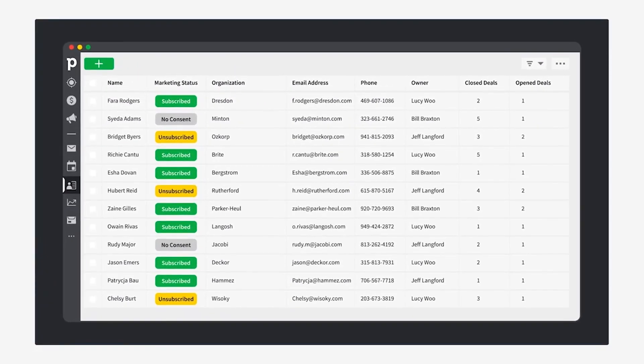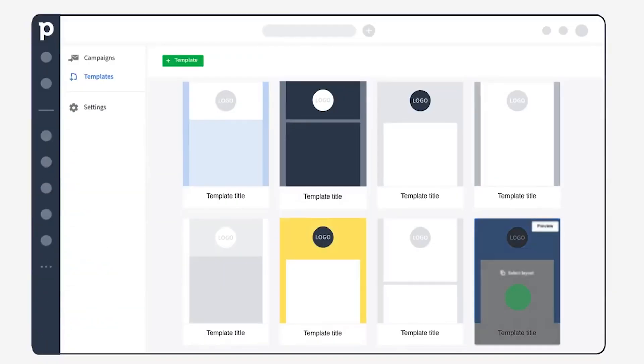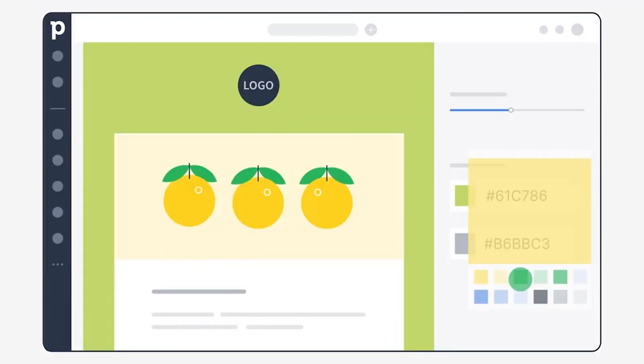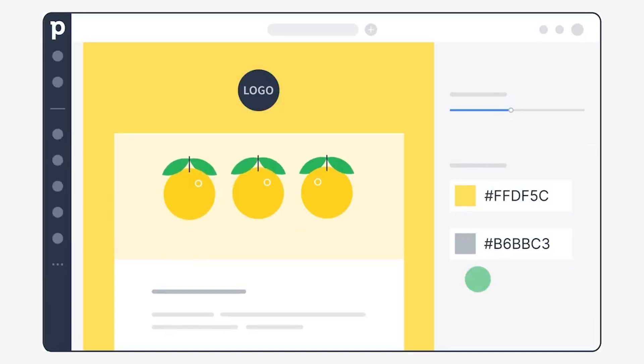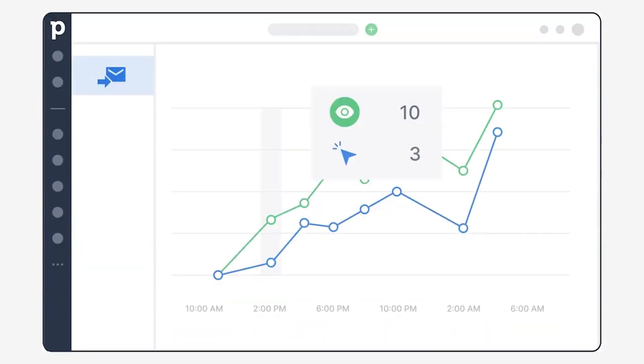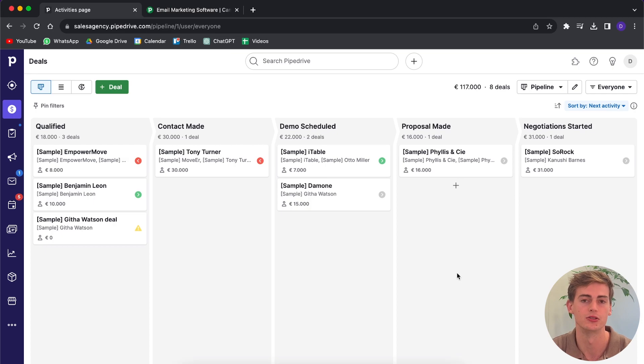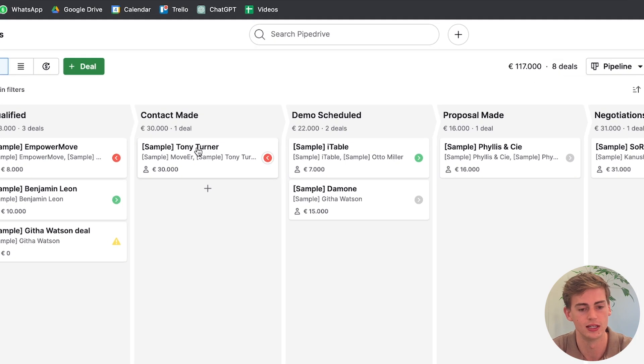In this video I will walk you through Pipedrive email marketing. Pipedrive has some great email marketing software integrated within their tool, within your pipeline, and right now you can actually see this in action.